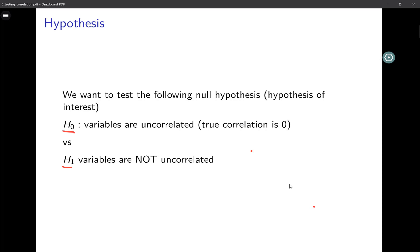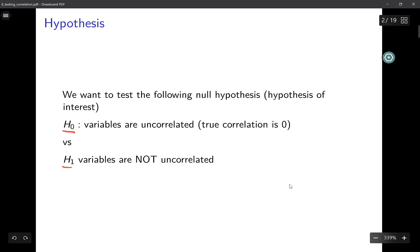If you go out and collect a data set and the sample correlation ends up being 0.1 or 0.09, it's a pretty low value but it is not exactly zero. So the question is: does a sample correlation of say 0.09 indicate that the true population correlation is zero — that the variables are actually uncorrelated?